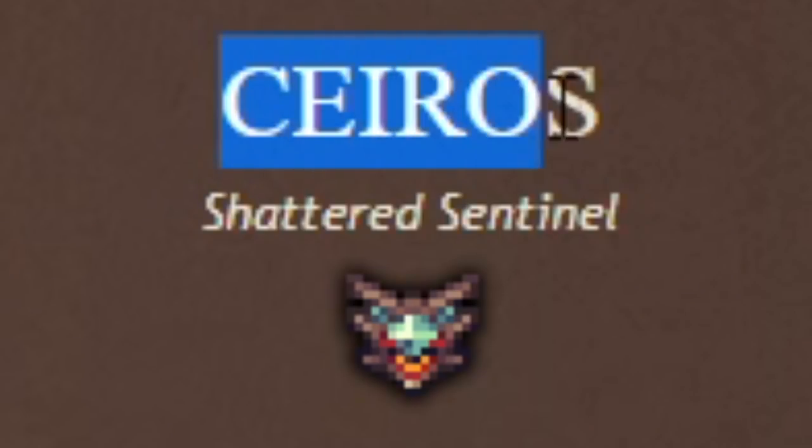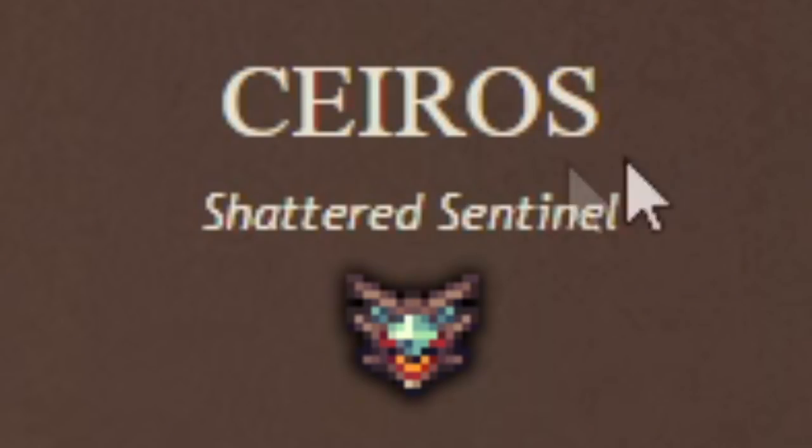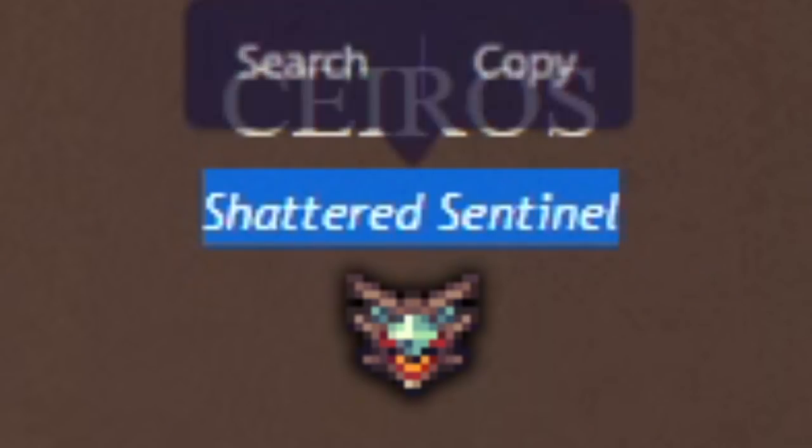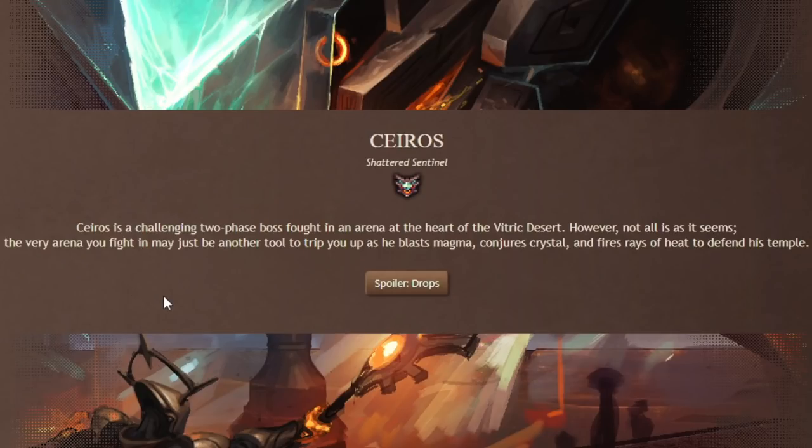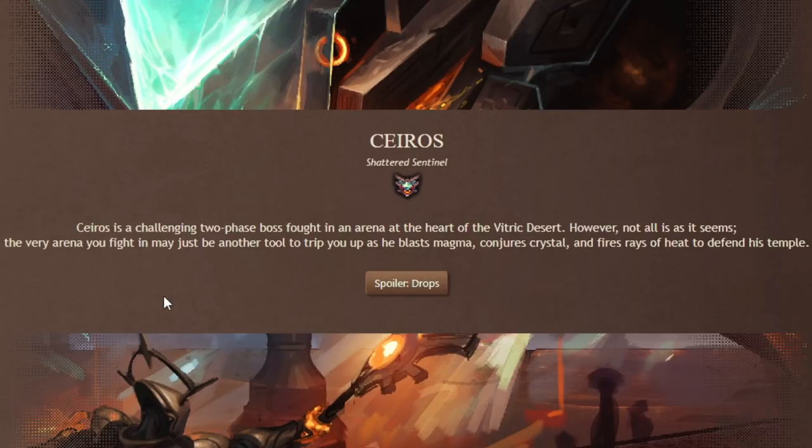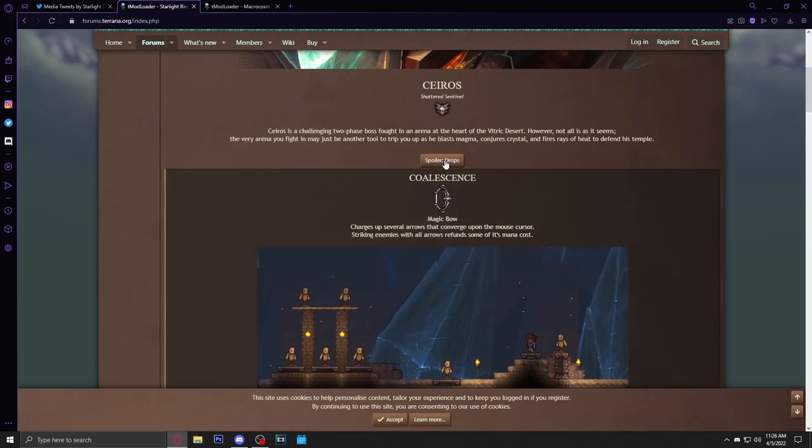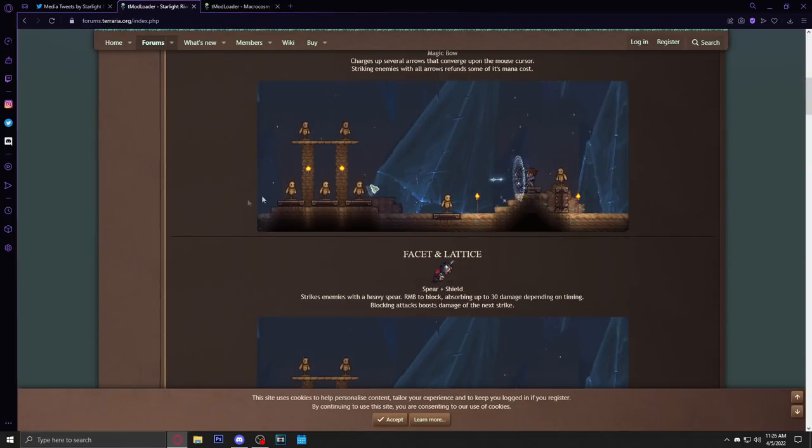We got the boss from the demo here, Cyros, the Shattered Sentinel. Cyros is a challenging two-faced boss fought in an arena at the heart of the Vitric Desert. However, not all is as it seems. The very arena you fight in may just be another tool to trip you up as you blast magma, conjure crystals, and fire rays of heat to defend his temple.